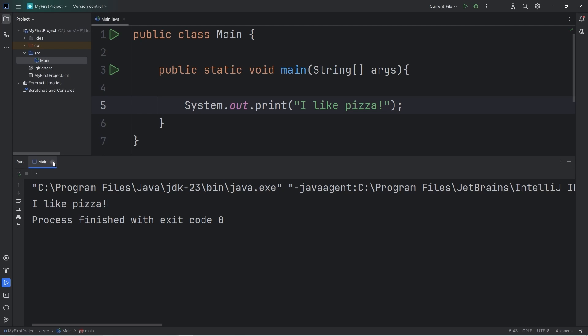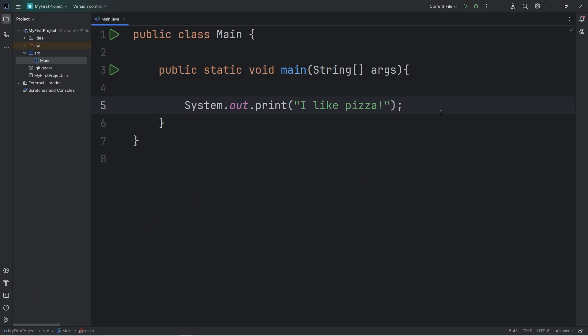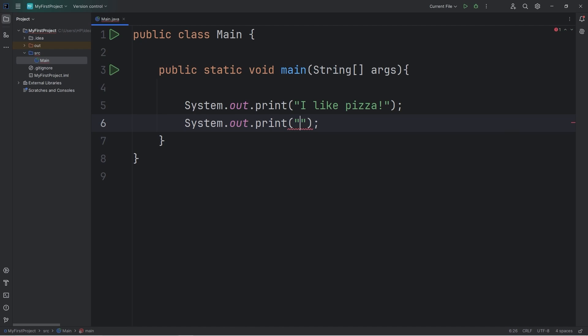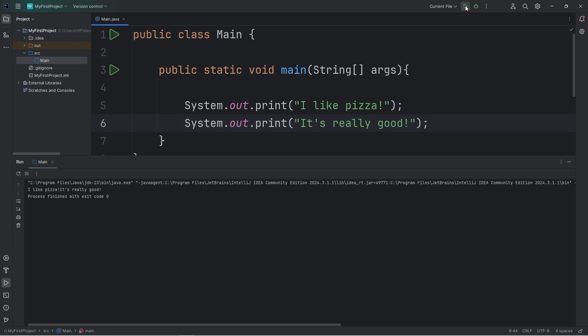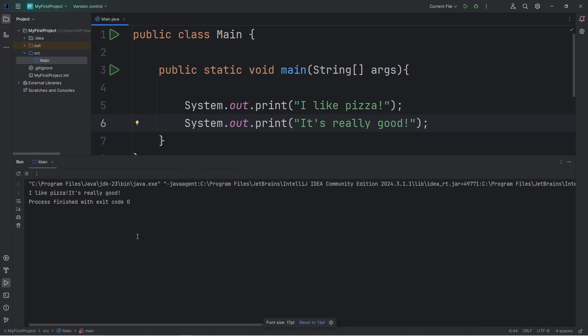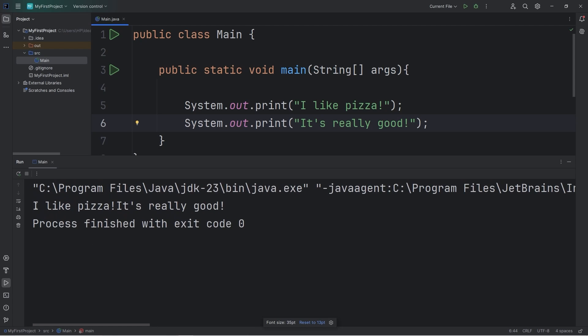Let's add another line of code. Again, type system dot out dot print. End it with a semicolon. Within quotes, what should we type? I like pizza. It's really good. Let's run it again. Alright, here's our output. I like pizza. It's really good.